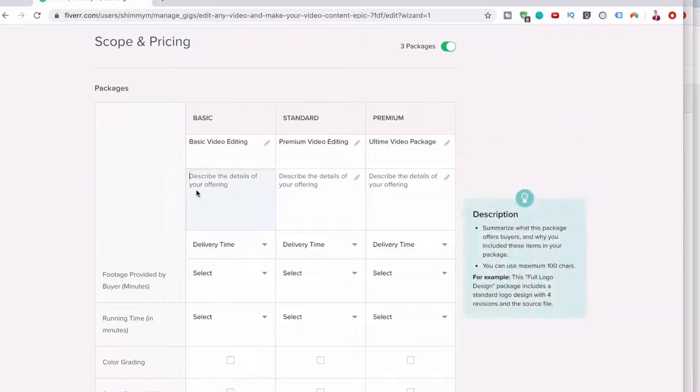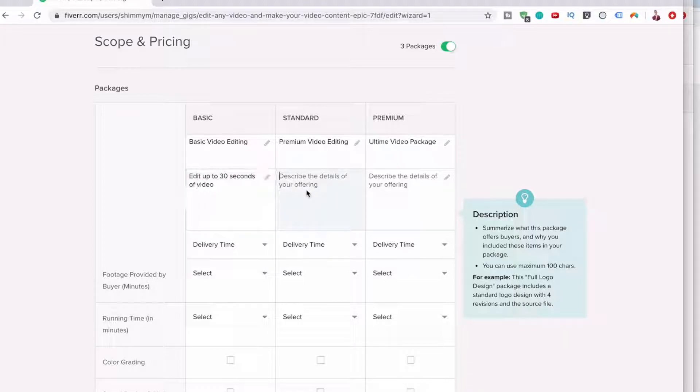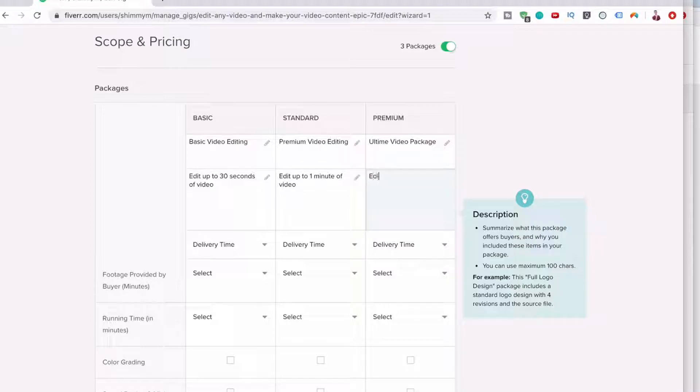Let's just say, now you have to say what you're going to be doing. So for example, edit up to 30 seconds of video. This can be edit up to one minute of video.